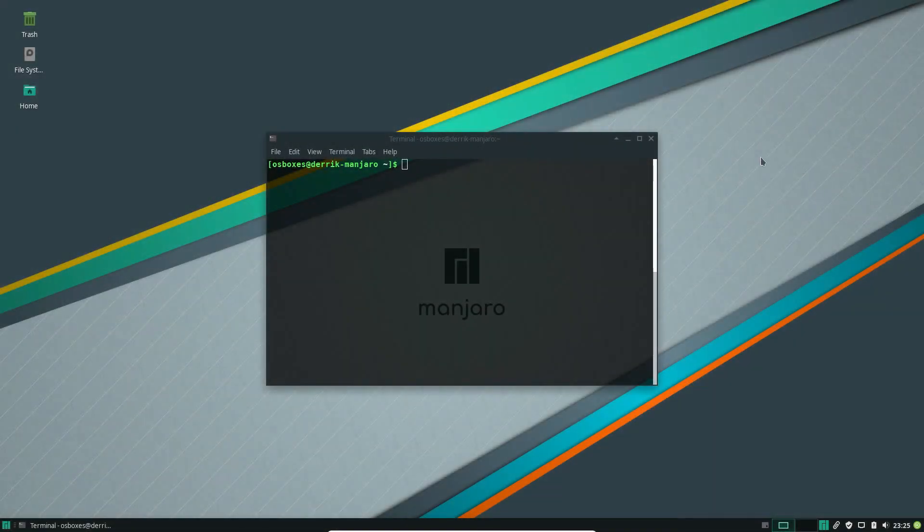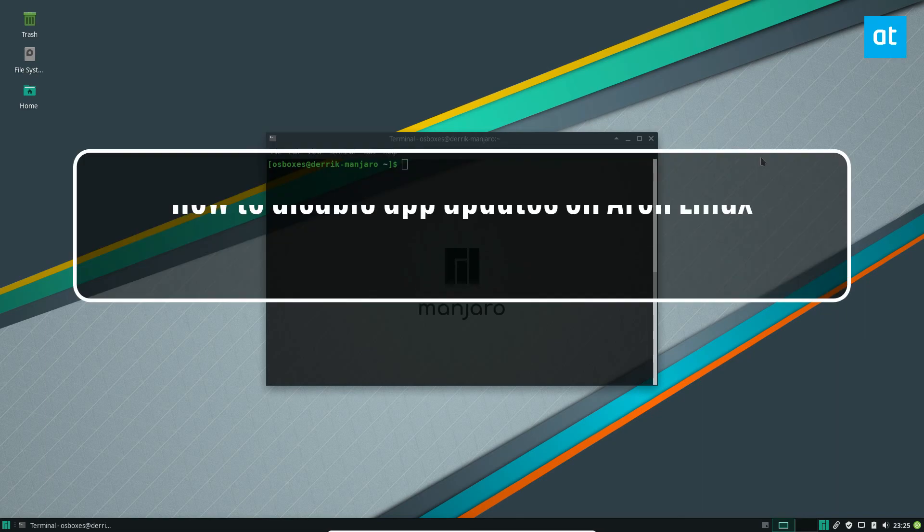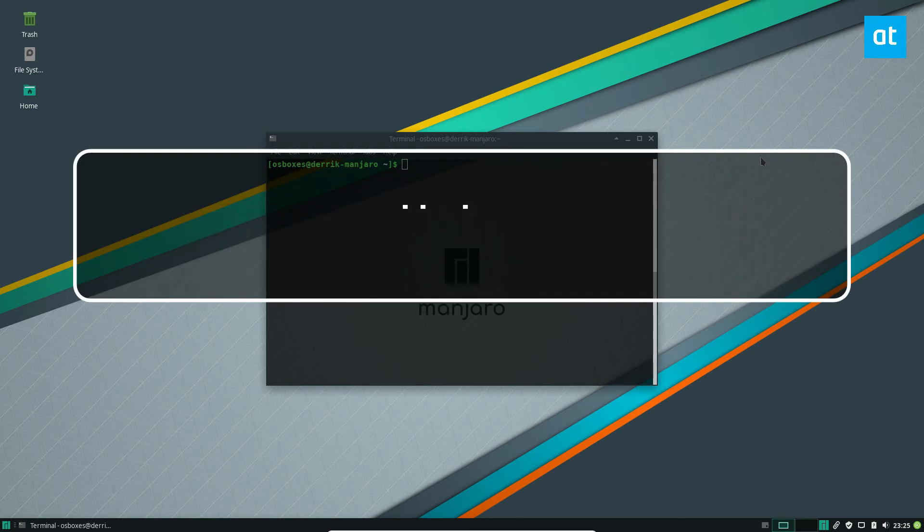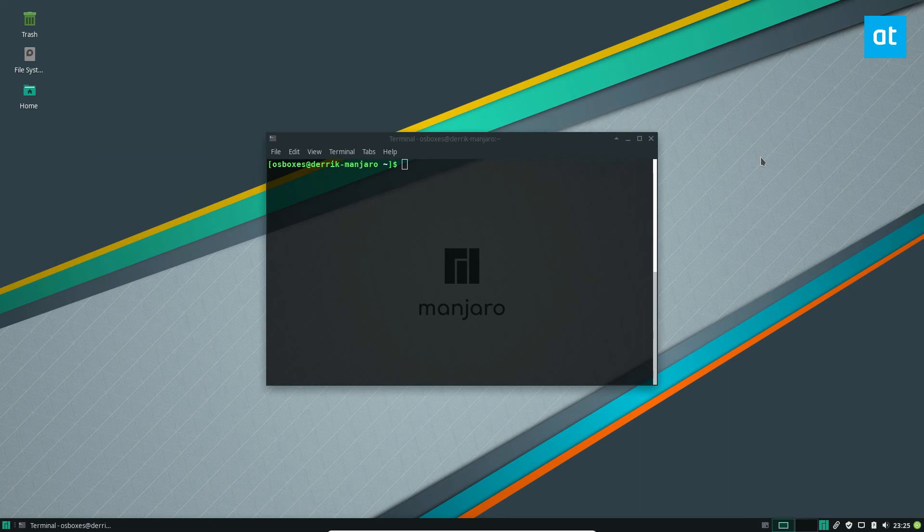Hey everybody, Derek here from Addictive Tips. I am on my Manjaro virtual machine because we are going to be talking about Arch and how to prevent applications from updating on Arch Linux. Now I know what a lot of you are going to say, Manjaro isn't technically Arch Linux.